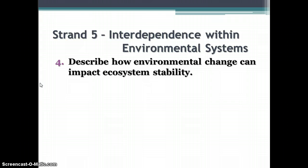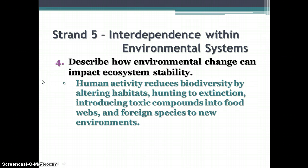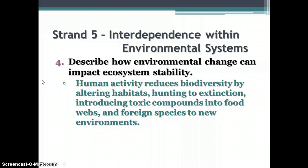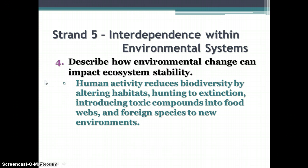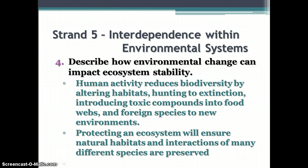Describe how environmental change can impact ecosystem stability. When you reduce the biodiversity of an area by altering habitats, hunting animals to extinction, introducing toxic compounds, or introducing foreign species to new environments, you decrease the number of organisms in the ecosystem, hampering its development into a healthy entity. It is important to maintain all members of a community because any one of them might be a keystone species whose loss could cause the failure of others. Biodiversity is extremely important to maintain. Protecting the ecosystem preserves natural habitats and interactions of many species, maintaining the integrity of the ecosystem and the biosphere as a whole.